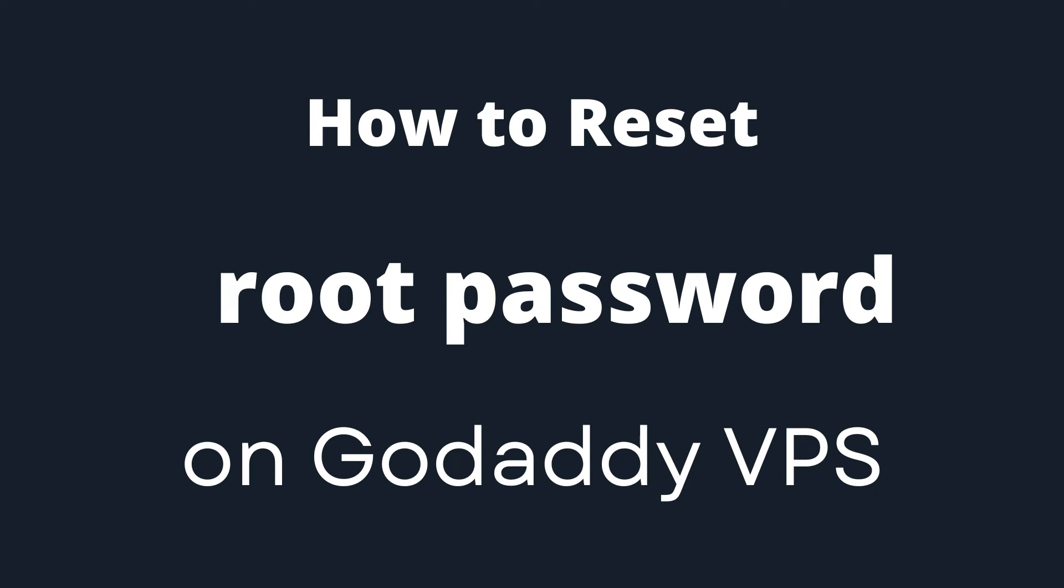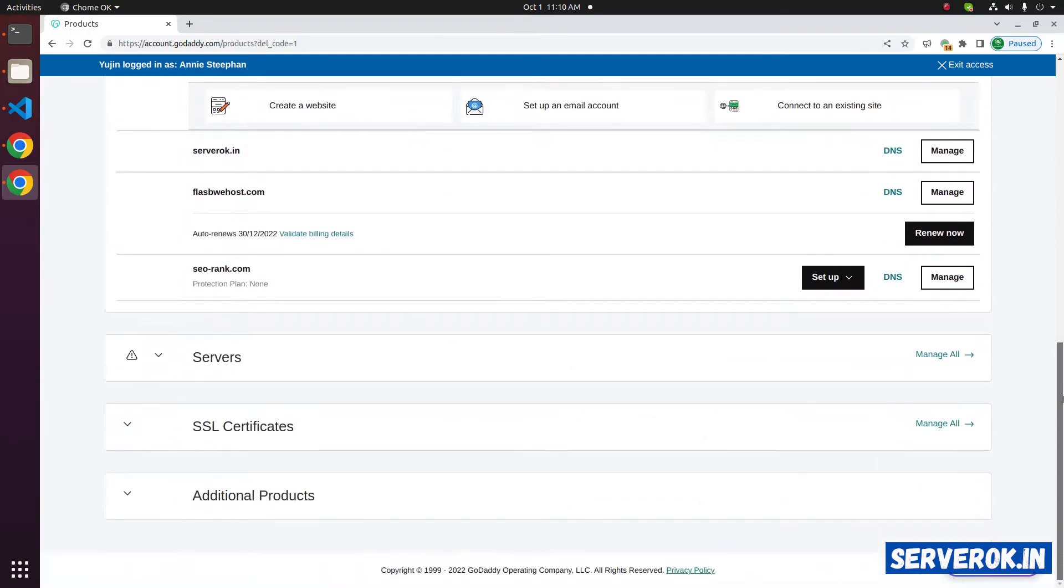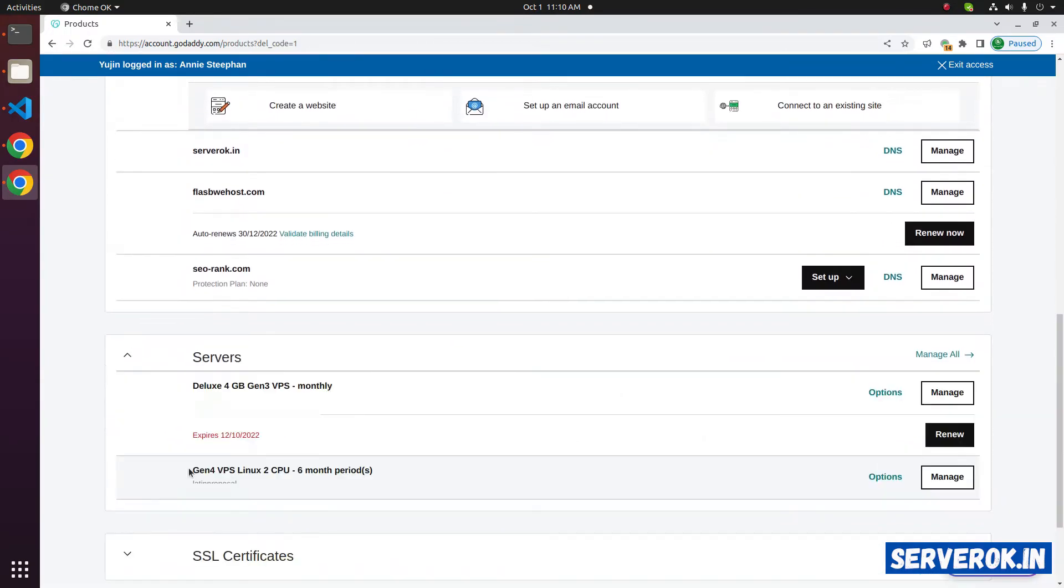In this video, I will show how to change the root password of a GoDaddy VPS. We are on the product page of GoDaddy. Scroll down. We need to reset the root password for this VPS.